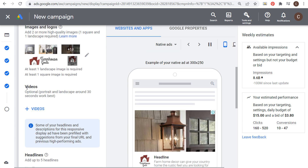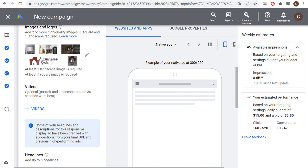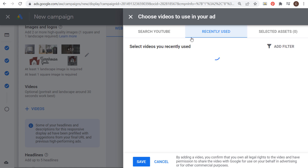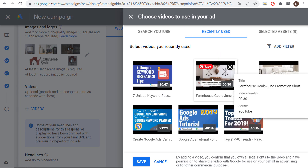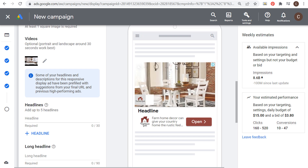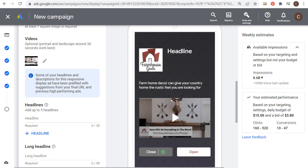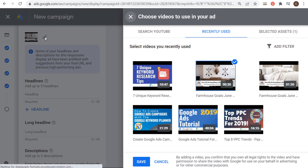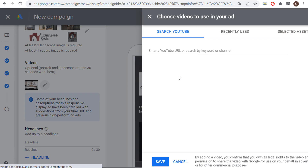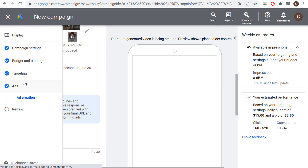You can also add a video — portrait and landscape around 30 seconds work best. If you click on plus videos, you can search YouTube. I have a Farmhouse Goals June promotion video of 30 seconds duration as an example. When your ad runs across video formats, it will actually play the video. If you want to incorporate video, you can — but this specific video wouldn't work for this campaign. What you could do is upload a video to your YouTube channel and it will show up in your advertisements. We'll save without the video for now.